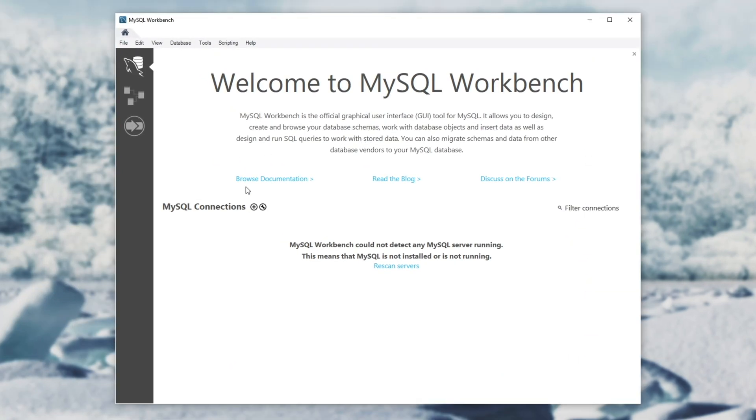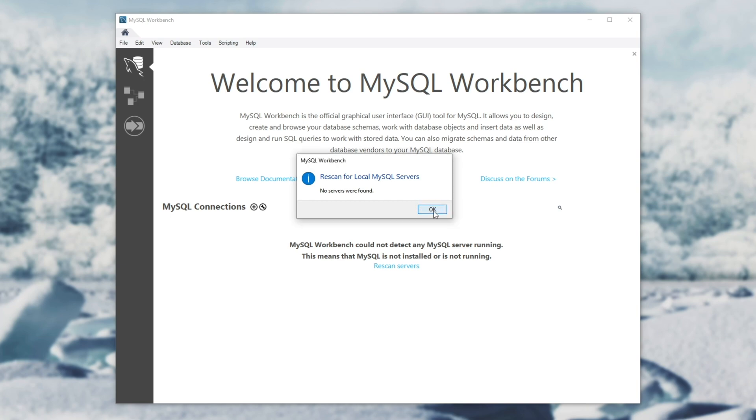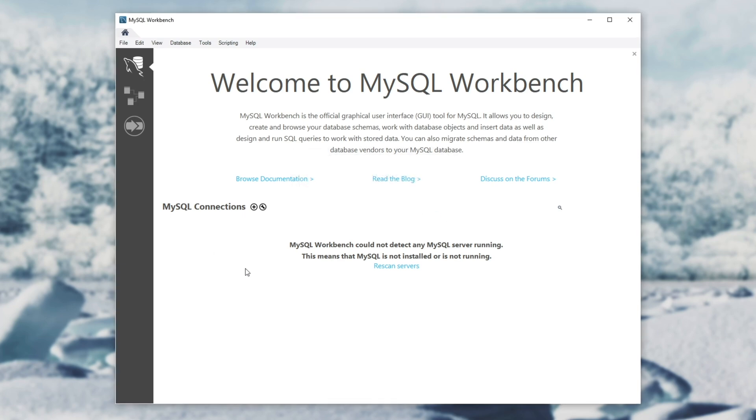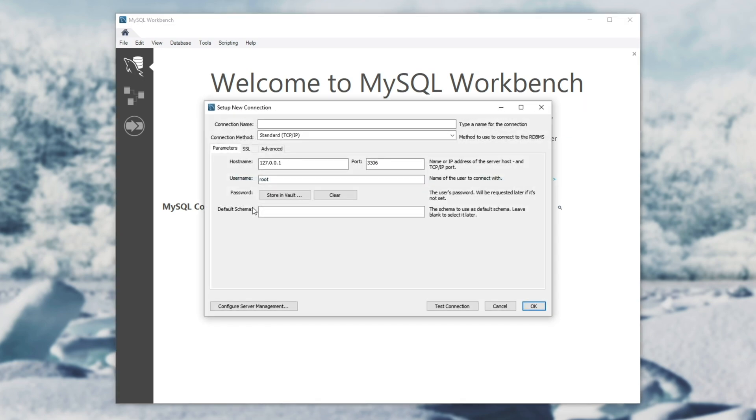It may be a little bit difficult to figure out. I'll click rescan servers and unfortunately no local servers were found, so I'll have to add it manually by clicking the little plus. Over here we get to change some things. We'll give the connection a name, I'll just call it local database test. We can choose the connection method and down here is where we enter some information.